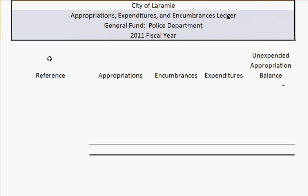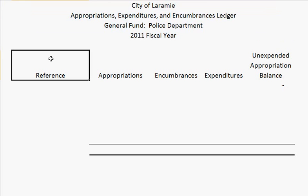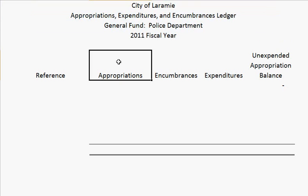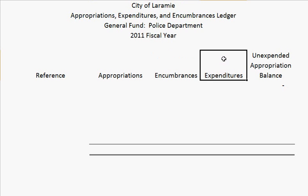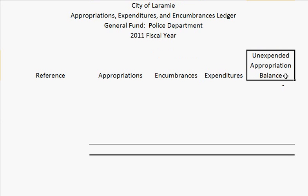You'll also want to have a few columns. Reference is the first one — this basically just gives an explanation of the transaction that occurred. Appropriations is where you establish a budget or make any changes to increase or decrease the budget. Encumbrances are contracts, so these are any purchase orders you have for goods or services. Expenditures could include things such as salaries or the invoices you receive for your encumbrances. The final column is unexpended appropriation balance, which is just the balance after each transaction has occurred.